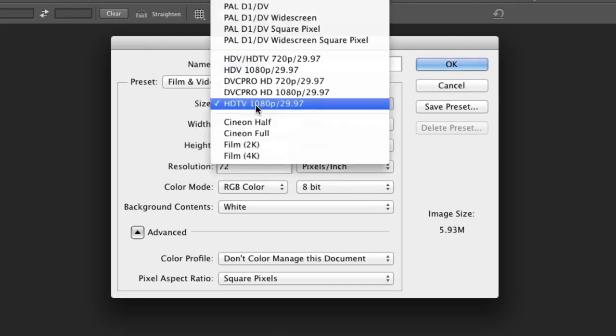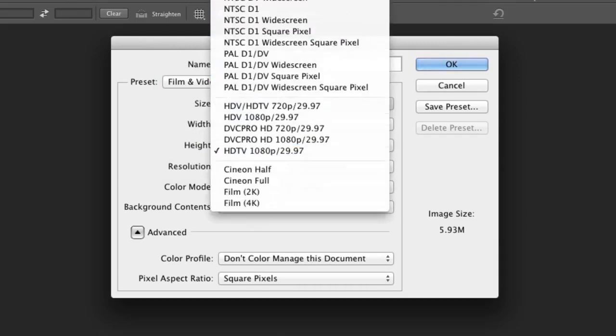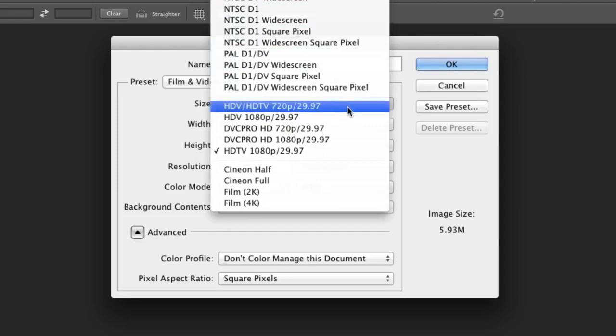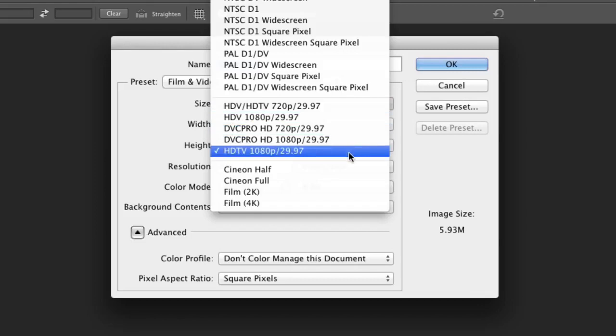Once you've done that, there are useful presets for working with video. The two that you're most likely to use are HDTV 720p and HDTV 1080p for the two most common sizes of HD video.